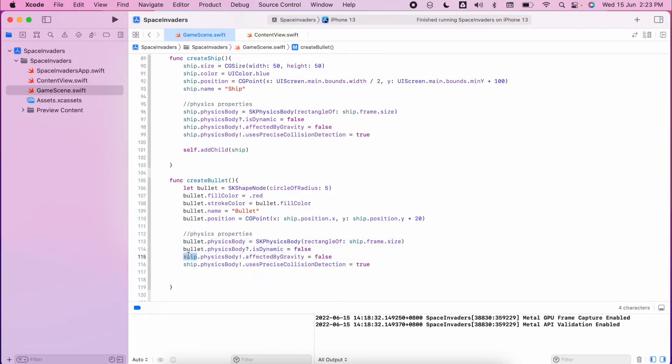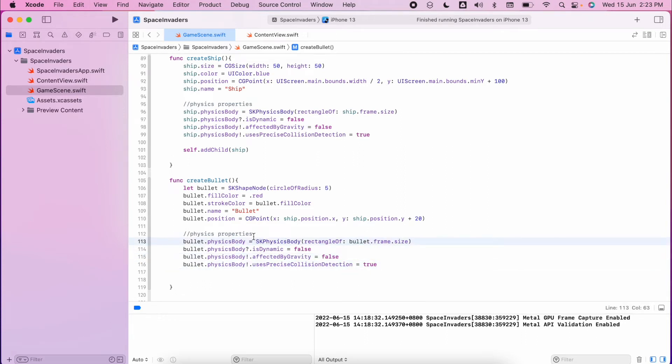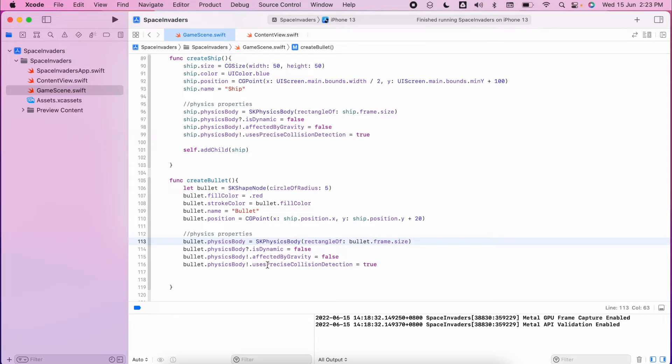So we have the physics body that defines the size of the physics body, we have is it dynamic so how is it going to interact with other masses, is it affected by gravity - no we're in space. And is there precision detection - yes there is, we want to make sure that it's pixel perfect when we do our collisions.